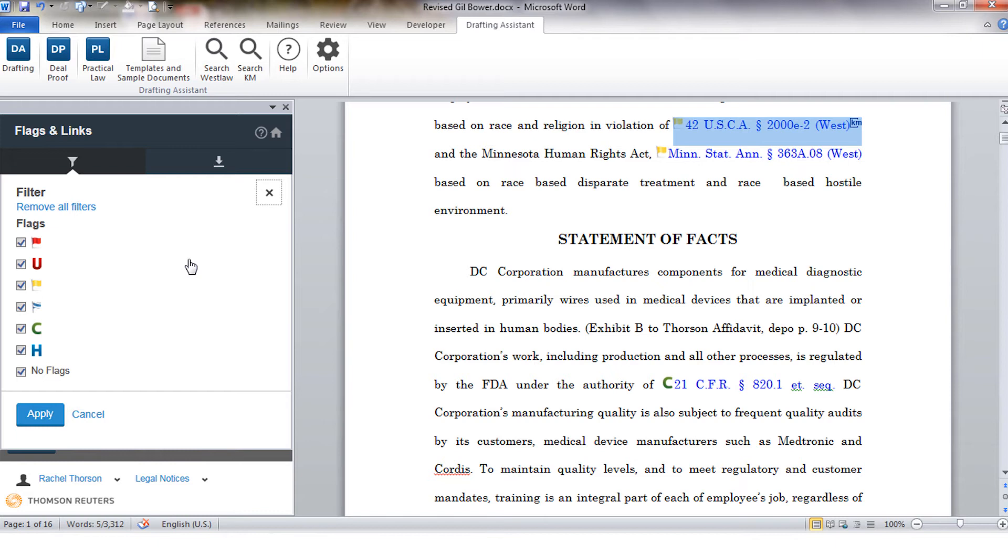A red flag is an indication that there is direct negative treatment. For cases that opinion is no longer good for at least one point of law. For some jurisdictions we will also add a red flag if it is an unpublished decision and the rules of the jurisdiction require that cases that are unpublished may not be cited.